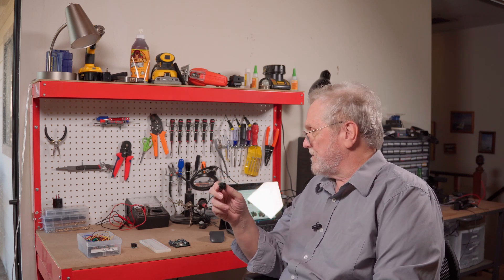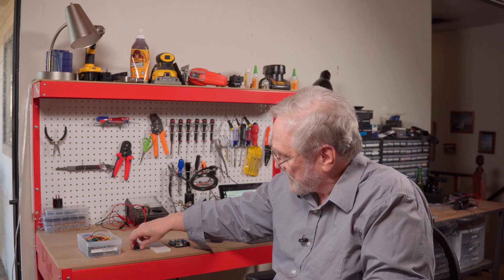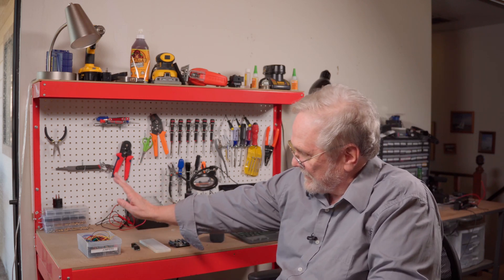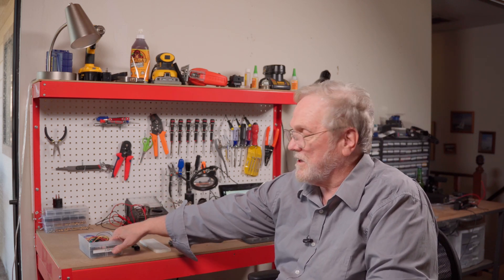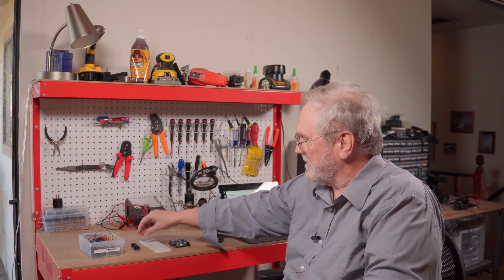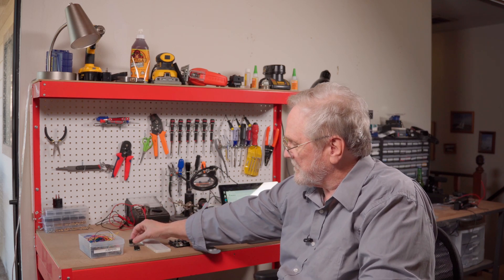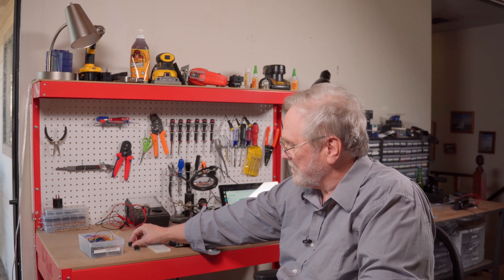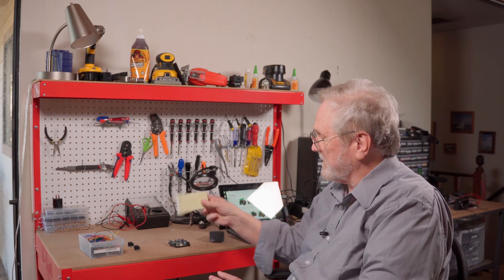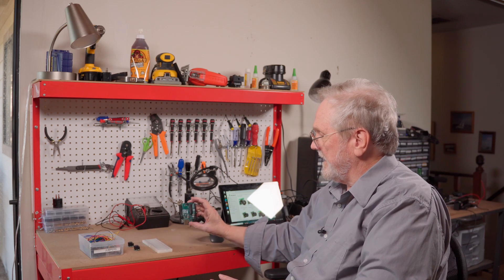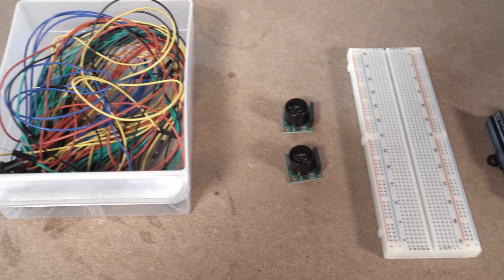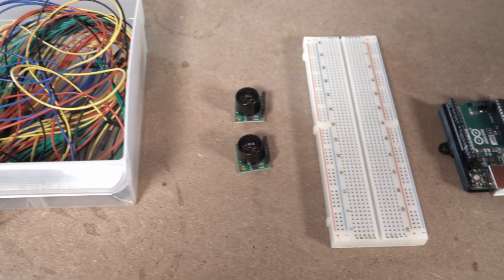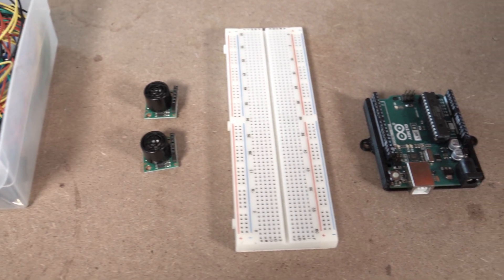So we'll start with what we're going to use today in our little demonstration here. I've got my drawer full of jumper wires here. We're going to use some jumper wires. I've got two of the range sensors we're going to play with so we can see using them at the same time what that's like. A breadboard for wiring everything together and an Arduino Uno. And we're going to talk to it all using this little Microsoft Surface.